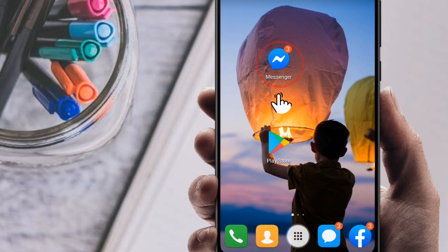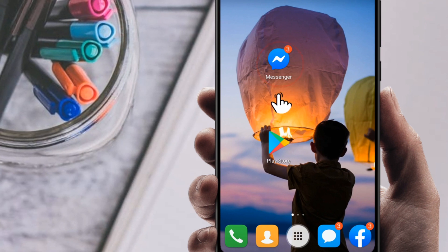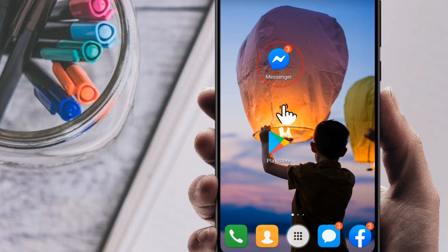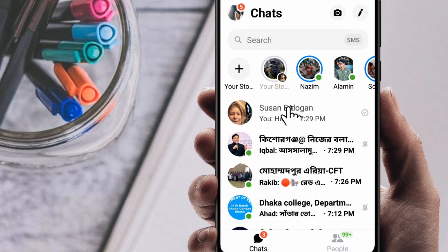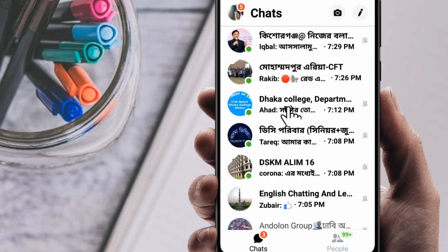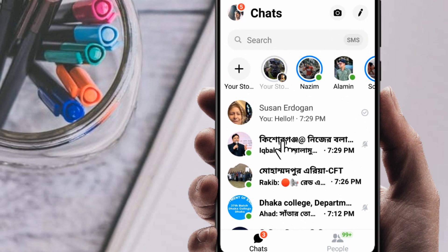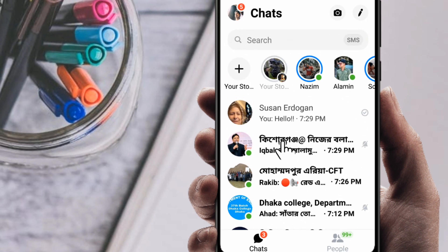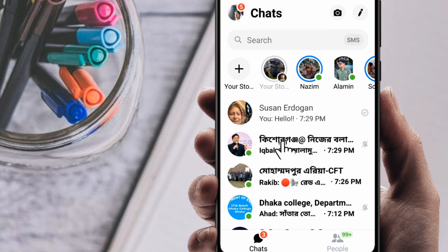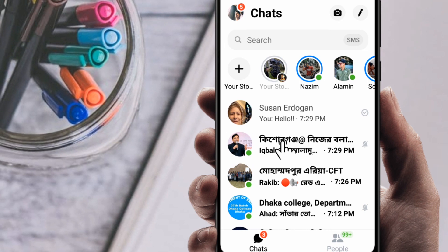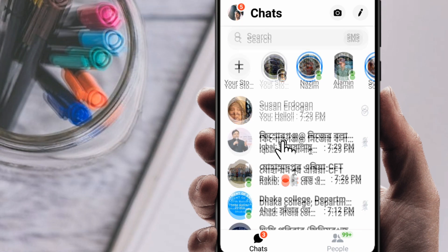First of all, go to your Messenger application. You can see here this is my Messenger application, so just click on it. You can see this kind of interface in your Messenger. Next, I'm going to delete some messages and show you how you can recover them.